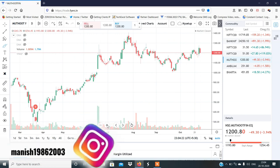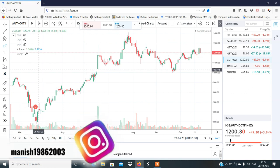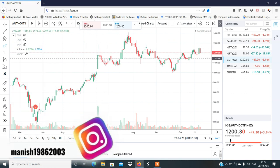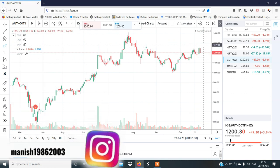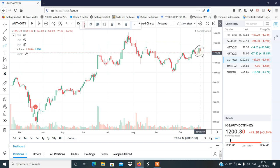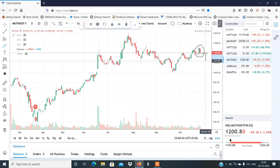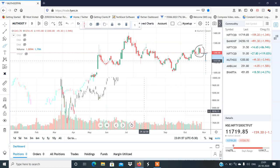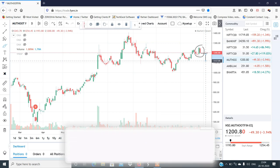Muthoot Finance का structure मुझे काफी weak लग रहा है, क्योंकि अगर आप यह pattern देखो तो यह bearish harami pattern है। इसमें अगर follow-through candle आएगा तो एक बहुत बड़ा red candle हमें देखने को मिल सकता है। हो सकता है 11.50 या 11.00 तक का follow देखने को मिले Muthoot Finance में।